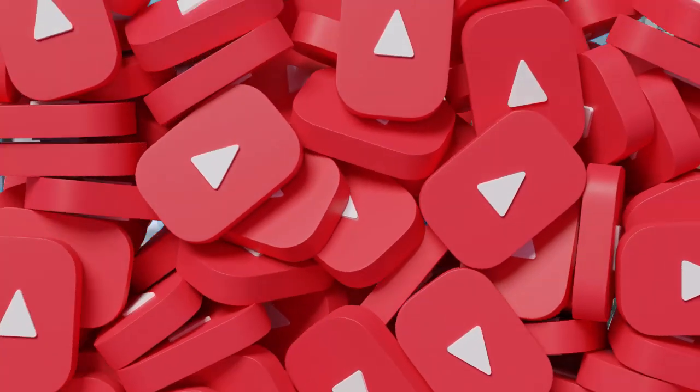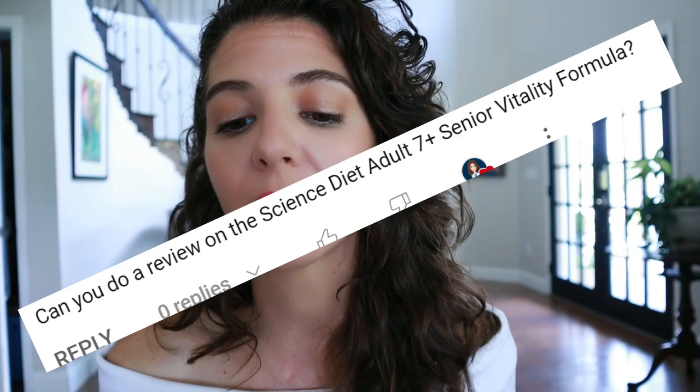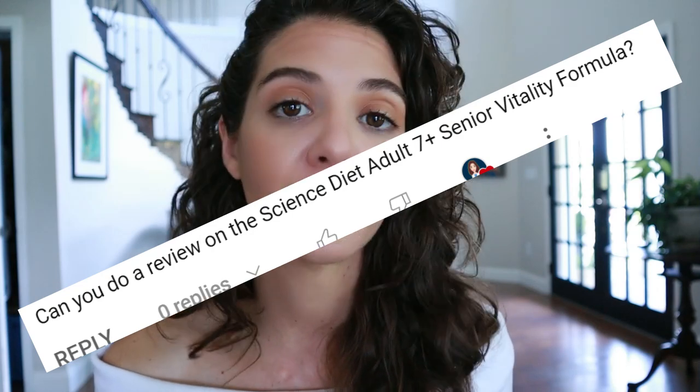All right, so today I'm going to jump in and answer some requests. That's how we play the game on this channel. You guys ask me questions, I answer them to the best of my ability. And today the question I got asked was, can you do a review on the Science Diet 7 Plus Senior Vitality formula? Absolutely, yes I can.